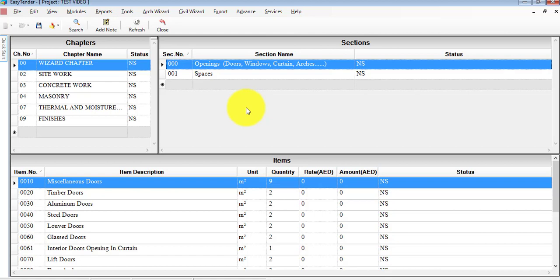These are the essential reporting solutions that you might need for your project. You can also discover many more under Reports — there are more than 10 reporting solutions available. This is the end of this training session video for inputting concrete walls into EasyTender.